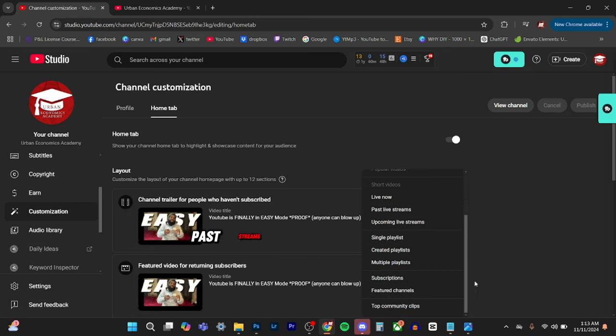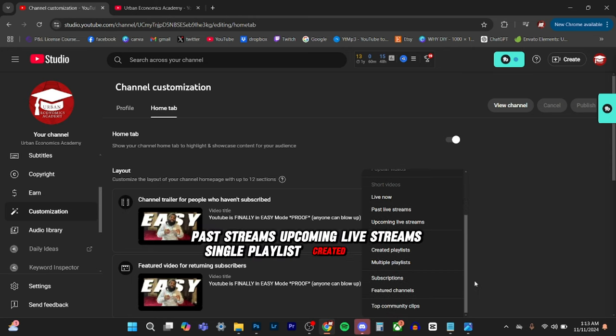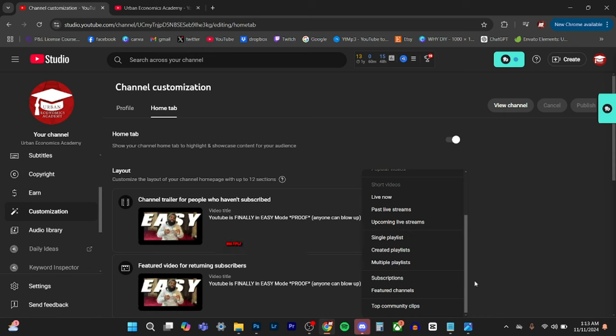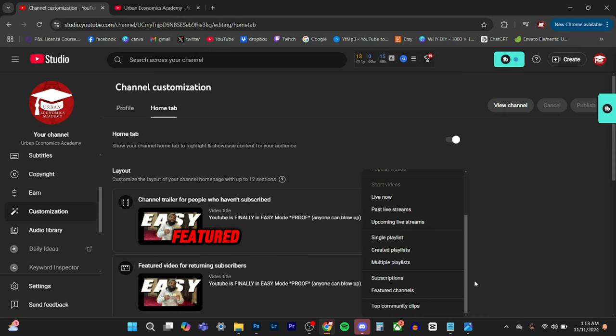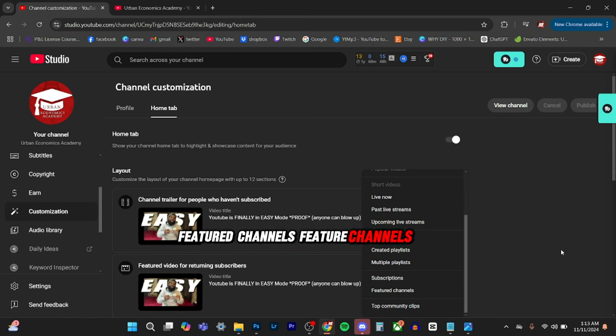Lives, past streams, upcoming live streams, single playlists, created playlists, multiple playlists, subscriptions, featured channels, top community clips.